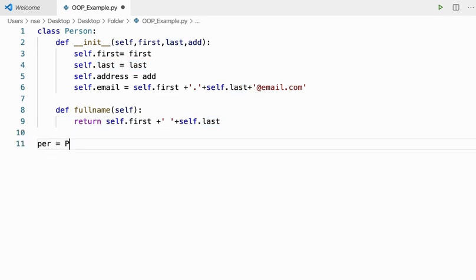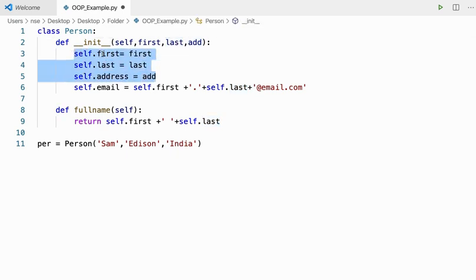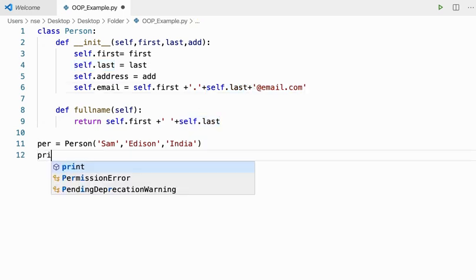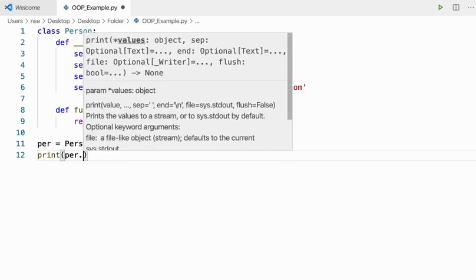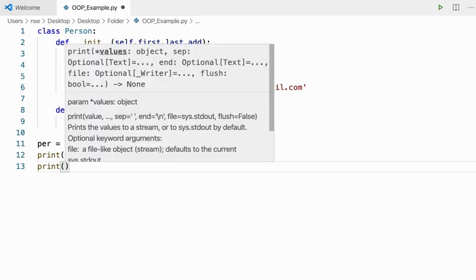I'm getting inputs for first, last, and address. I'm processing the email with the help of first name and last name. I have a method called full_name which returns the full name using first name and last name. Let me create an object — I'll say person name Sam Edison, India. I'll print pr.full_name and pr.email.